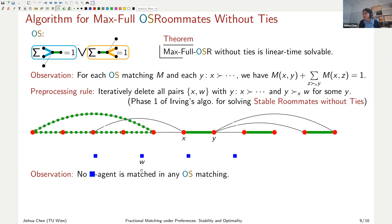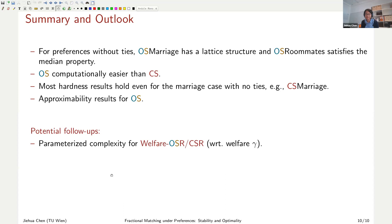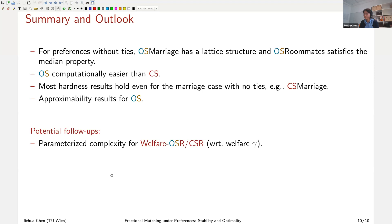As potential follow-up work, we are interested in the parameterized complexity of our problems — for parameters that characterize the solution, such as the welfare. We would also like to obtain tractability results when preferences have special structure, such as single-peakedness or Euclidean preferences. Thank you.